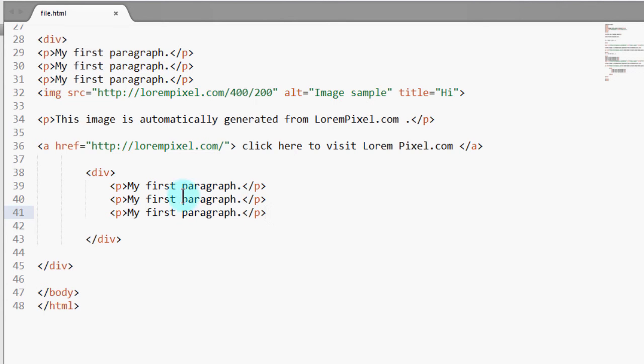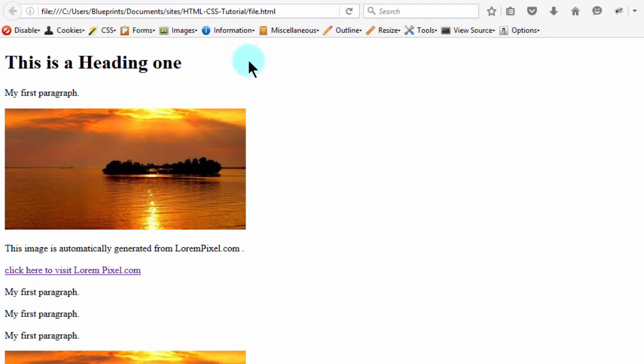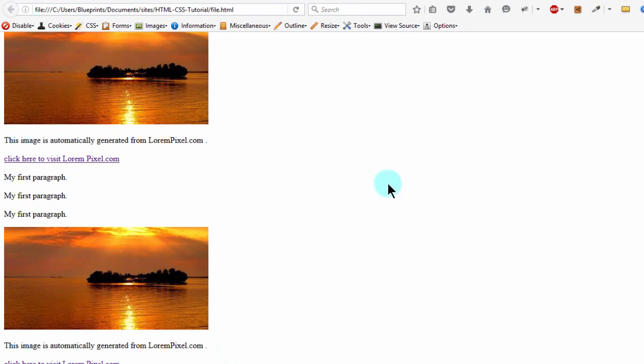So if I go to the browser and I reload this, you'll see this one is here.